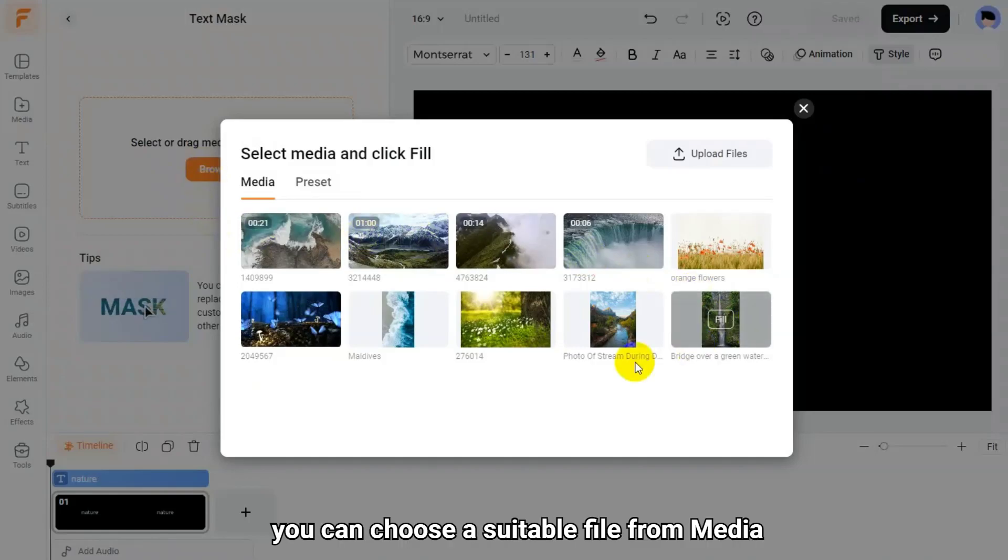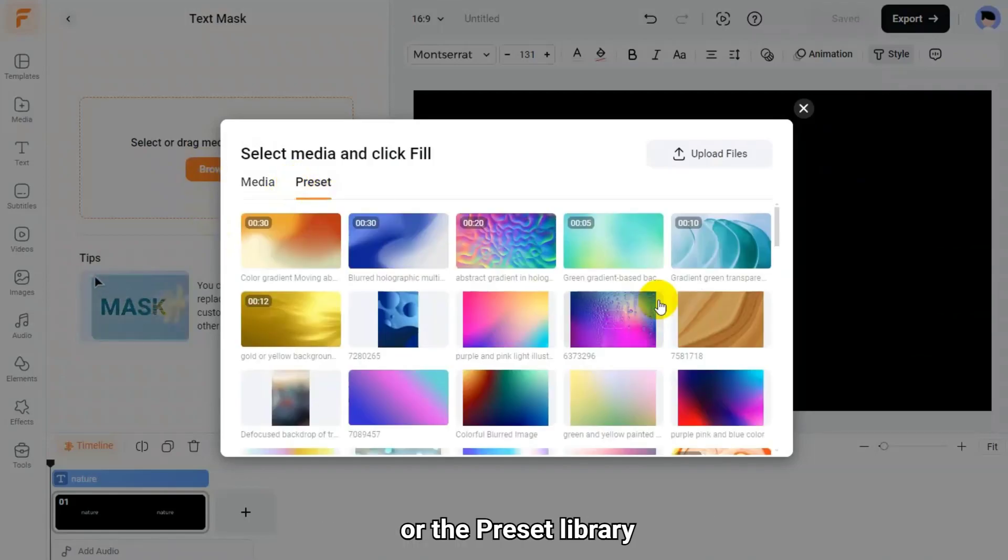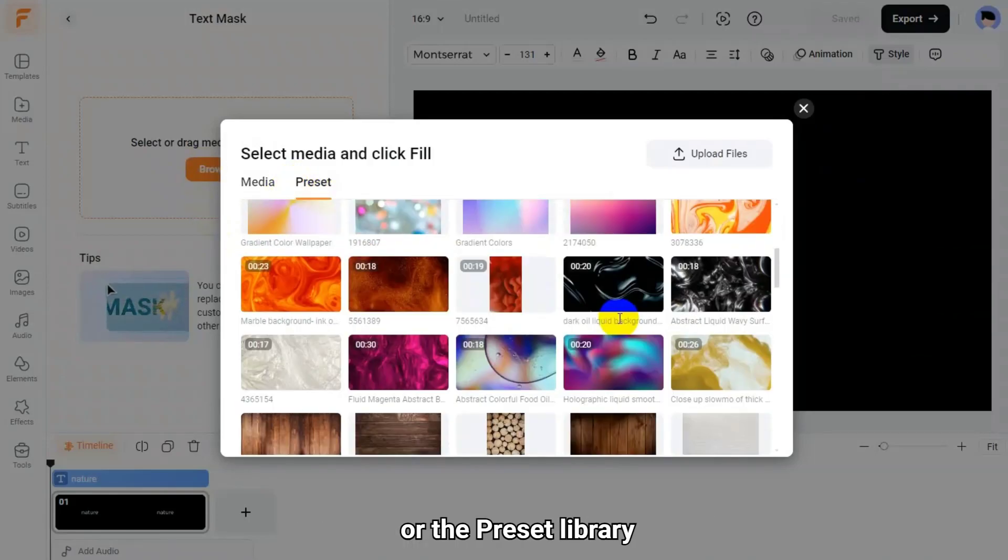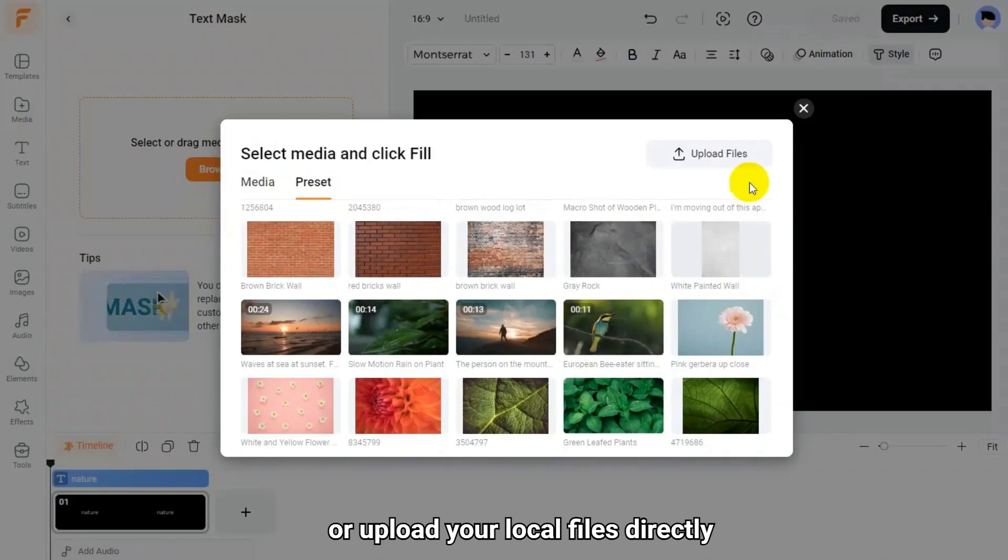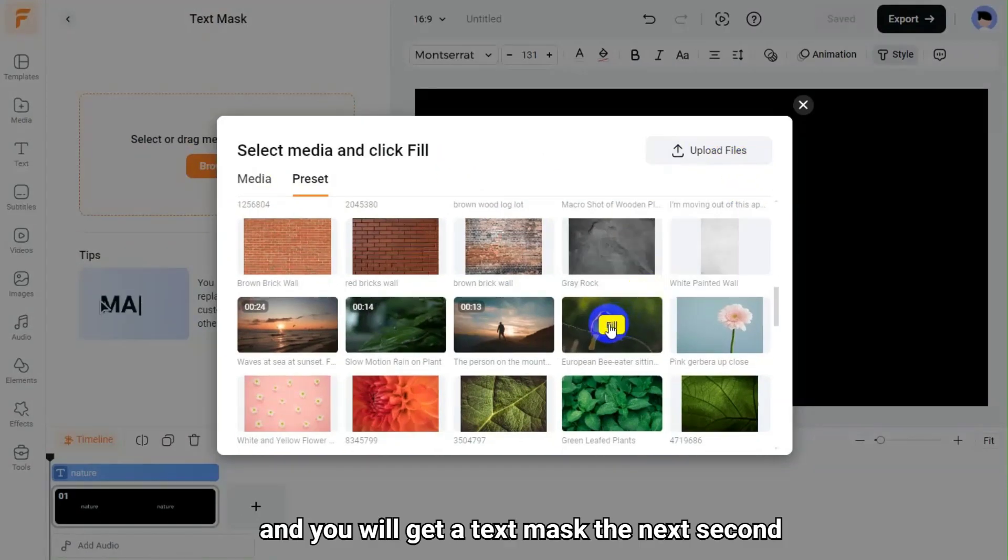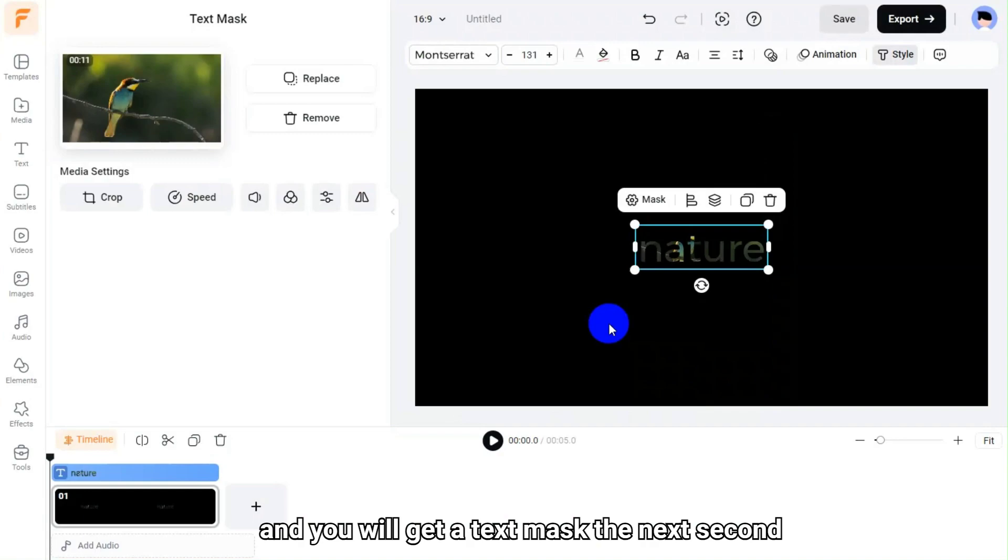Then, you can choose a suitable file from media or the preset library or upload your local files directly. Click the fill button and you will get a text mask the next second.